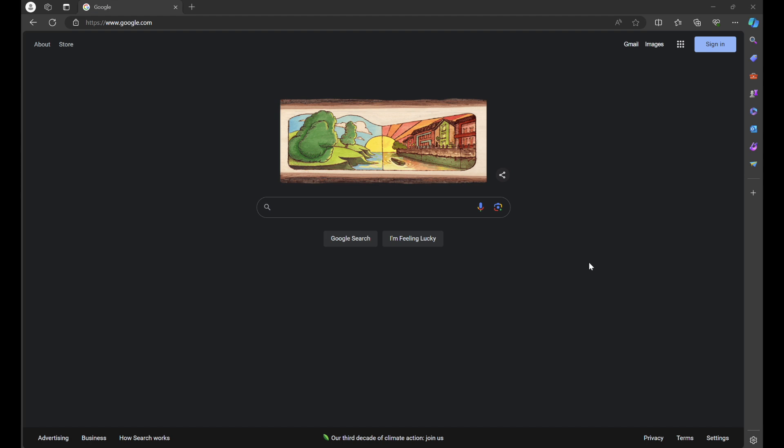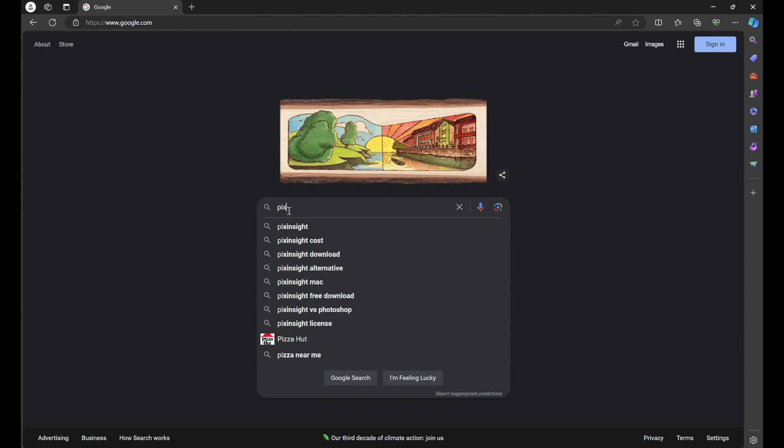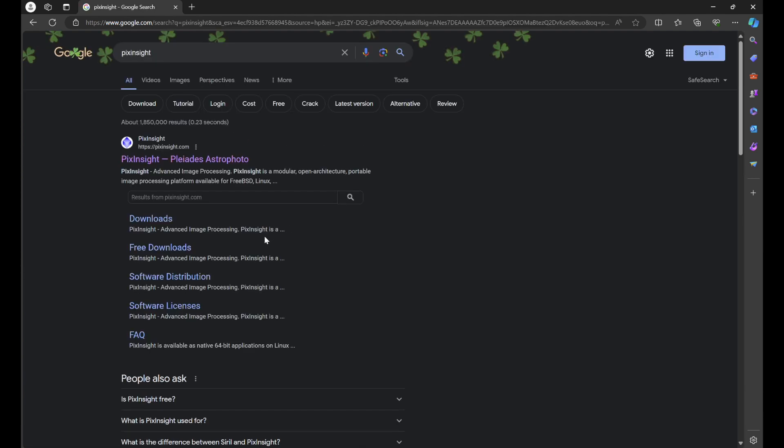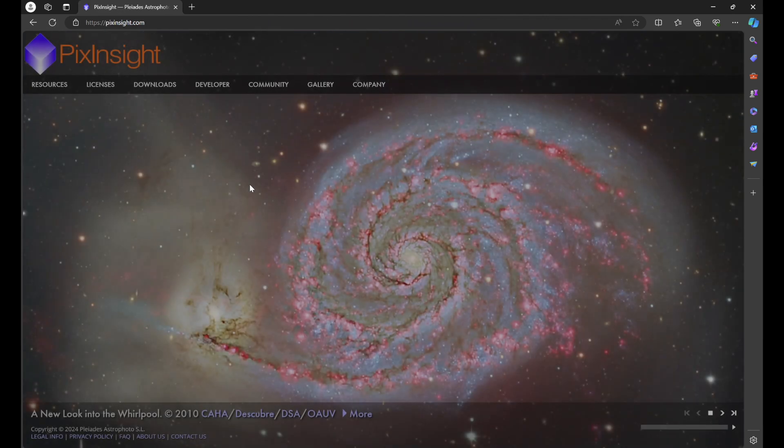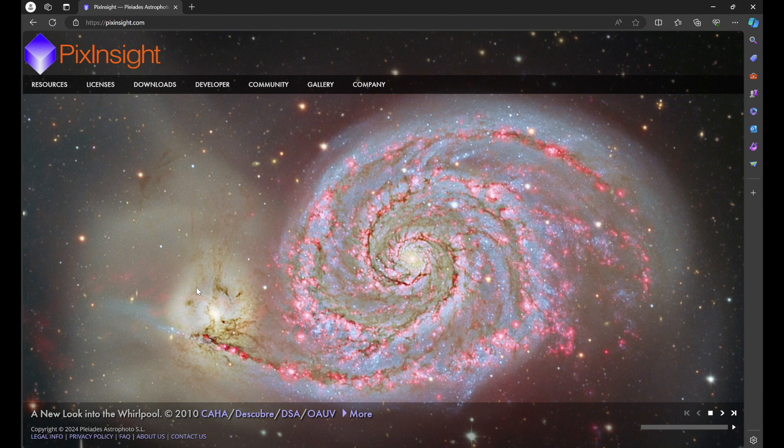To download PixInsight, open up your favorite web browser and go to google.com. In the search bar, type in PixInsight and you'll see PixInsight pop up. Click on it and you'll see PixInsight.com PixInsight Advanced Image Processing. Click on that link and that'll bring you to PixInsight's home page.